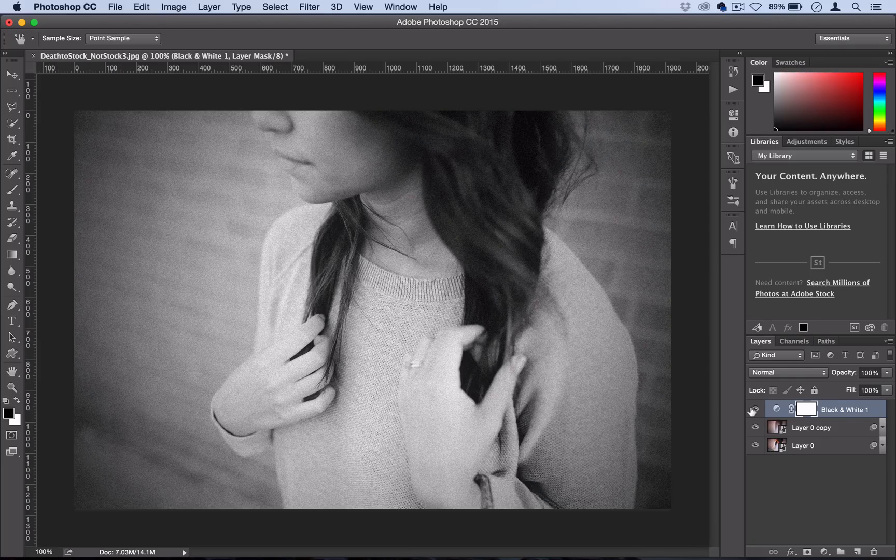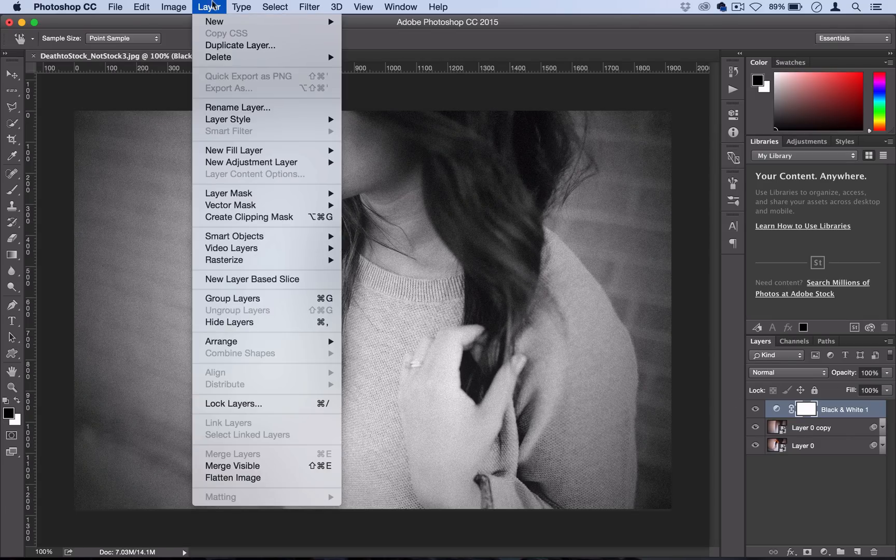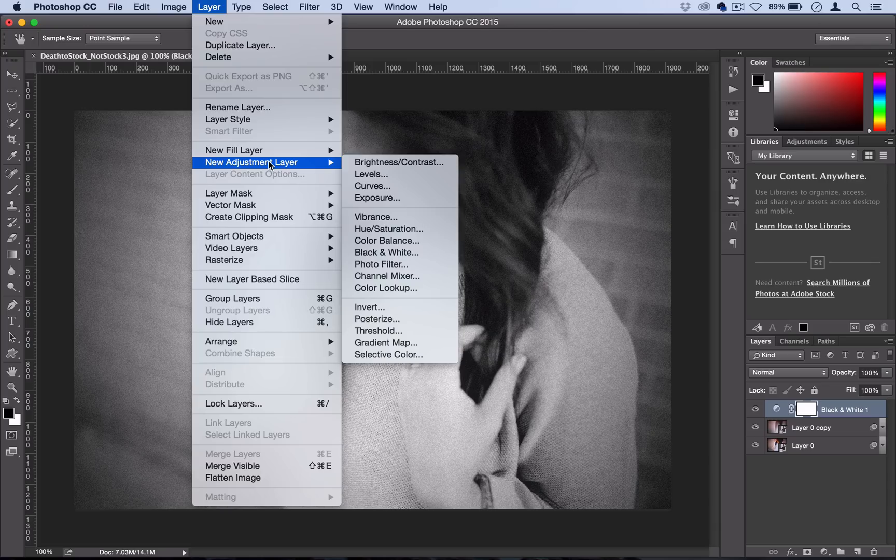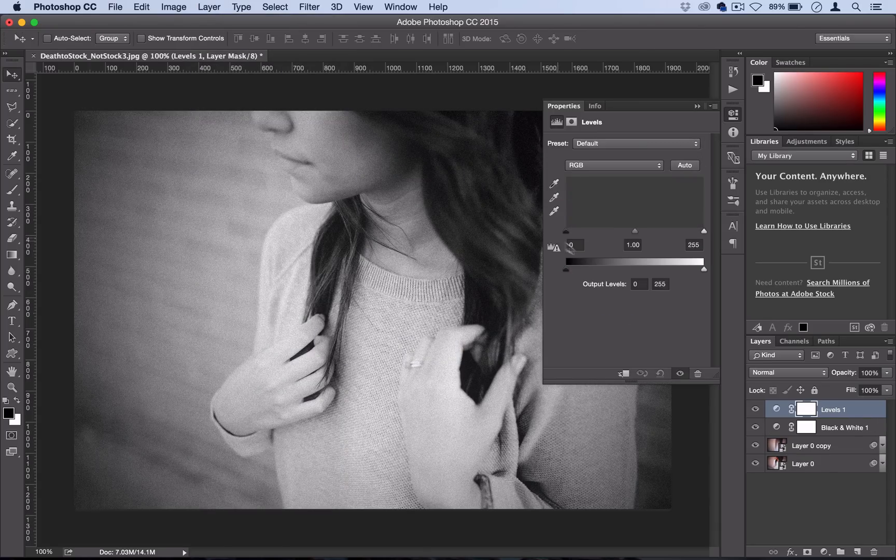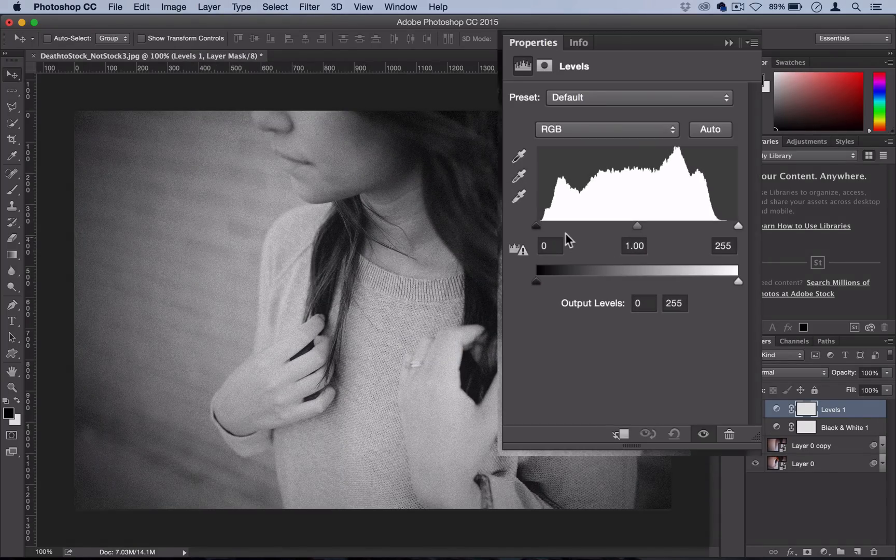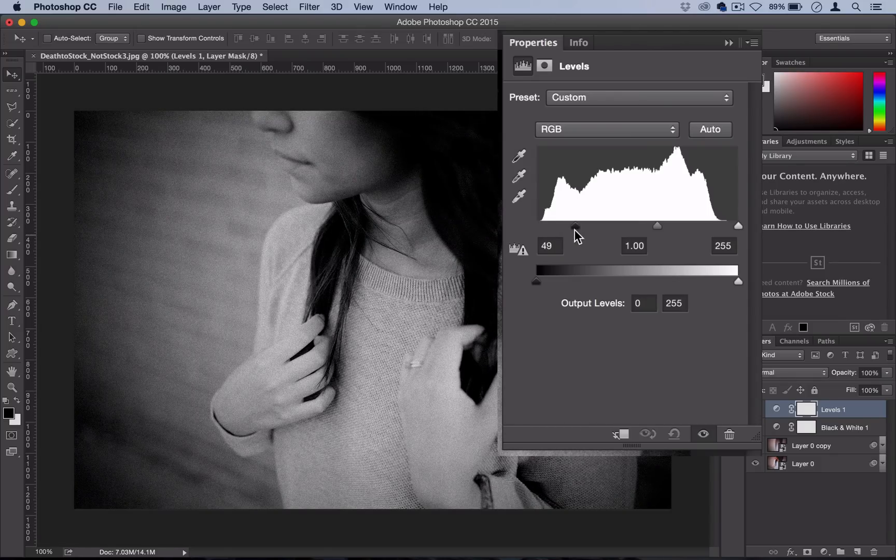Now that you have the black and white adjustment layer, the last thing you want to do is adjust the contrast a little bit. I like to do that with a levels adjustment layer. Head over to Layer, New Adjustment Layer, Levels, and then take the leftmost slider for the shadows and squeeze it in a little bit.